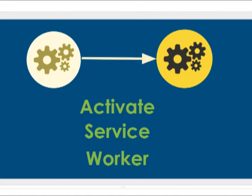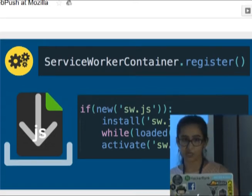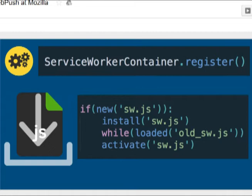For a website to push notifications it needs an active service worker. Whenever you visit a website with a service worker, it must first be registered with the ServiceWorkerContainer.register() method. Then a service worker file is downloaded, and if that file is new it is installed. If no more pages are using the old service worker, this new service worker is activated — that's the first step in the web push journey.